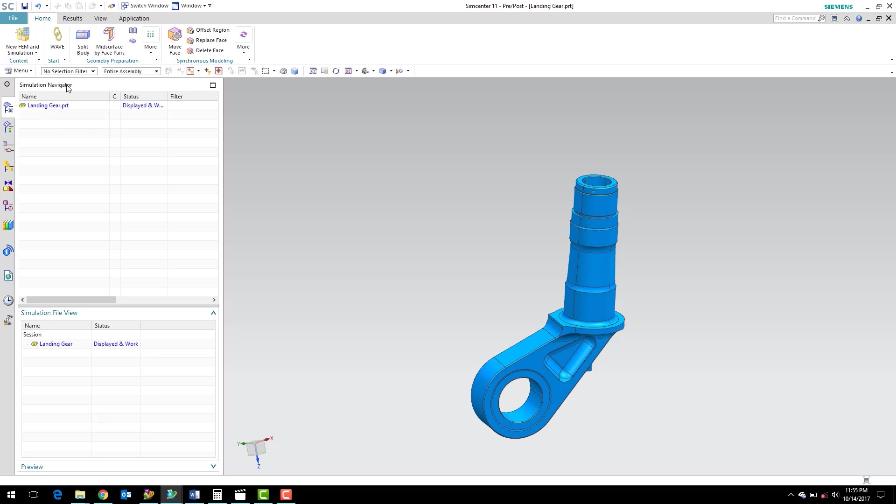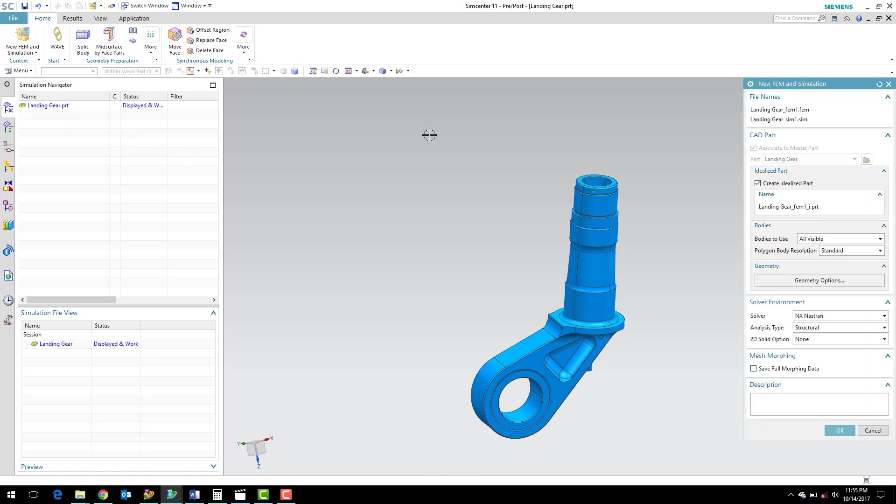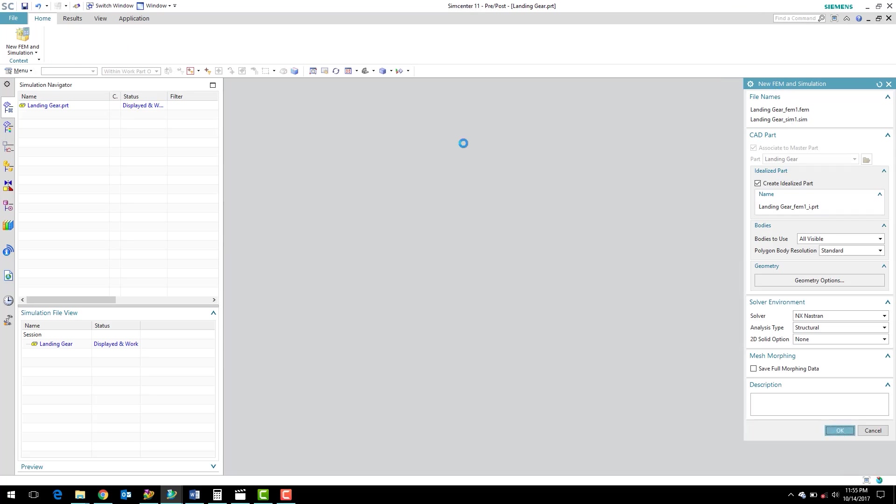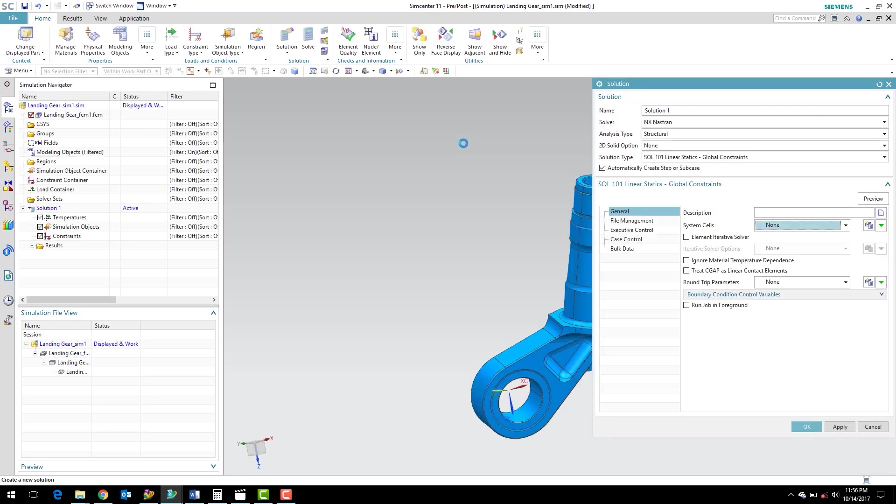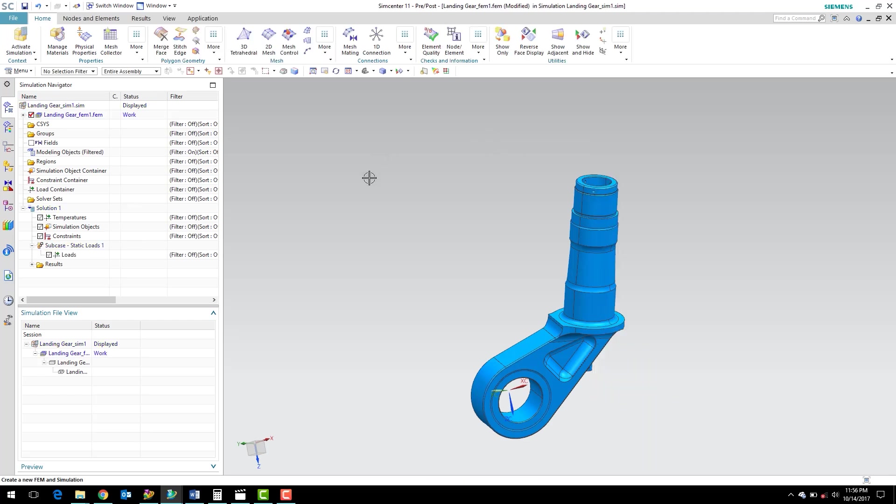So here in the simulation navigator, I can right-click on the landing gear part and select new FEM and simulation. I'm going to go ahead and just click OK and accept the defaults in the new FEM and simulation dialog box. And I'm going to do the same here for the solution dialog box.